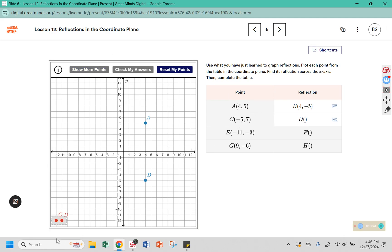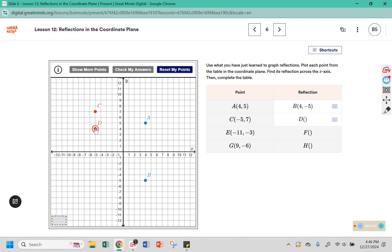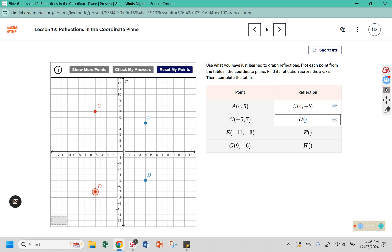Now we can graph point C. C is at negative 5, positive 7. Its reflection is 7 from the x-axis in the opposite direction — 1, 2, 3, 4, 5, 6, 7 — giving coordinates negative 5, negative 7.